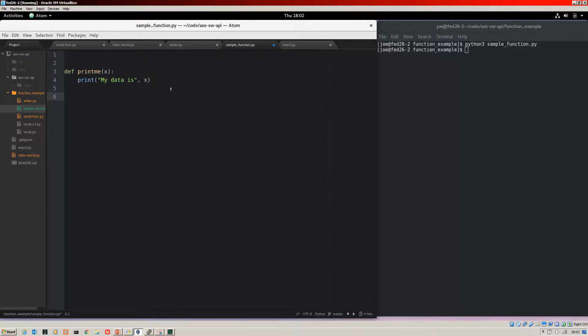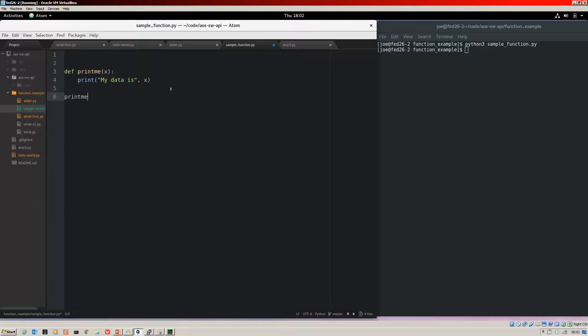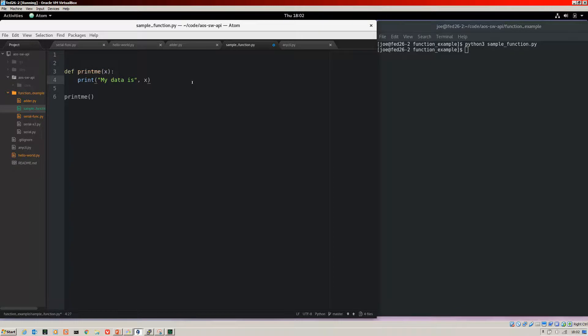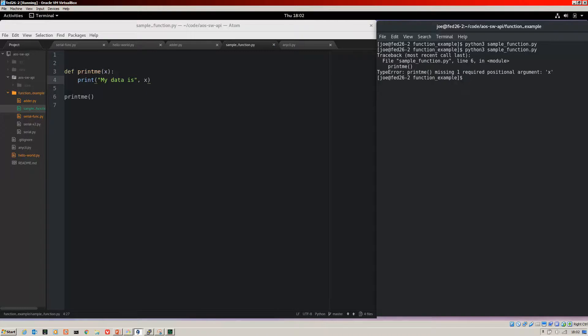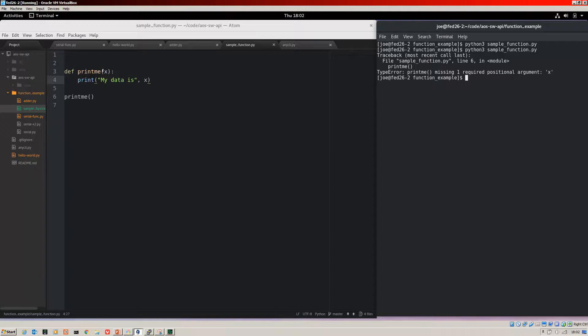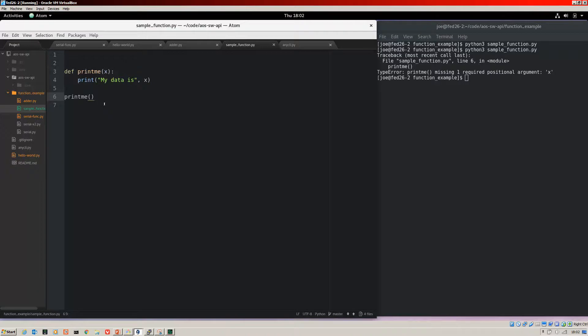So to call the function, we type its name and then parentheses. Now watch what happens if I save that. If I run this now, now that I've called it, we get an error. That's because, as you can see, there's a type error. print_me is missing one required positional argument of X. That's because in the parentheses, I've said we need some data, which is the part that's going to be printed out the data of X. But when I called it, I didn't feed any data in.